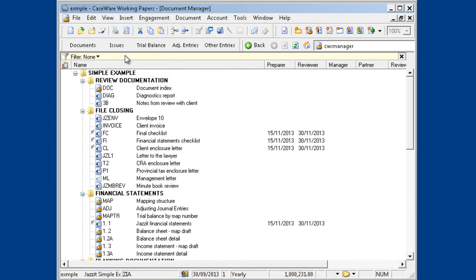If you decide not to view the Recycle Bin, documents deleted from the Document Manager will still go to the Recycle Bin. It is not disabled when you select not to view it.